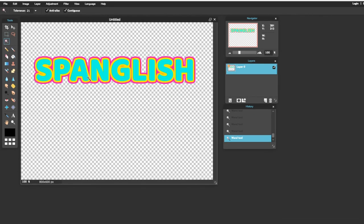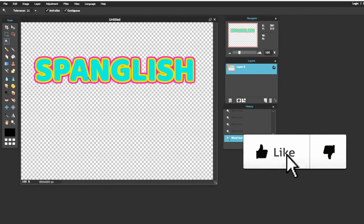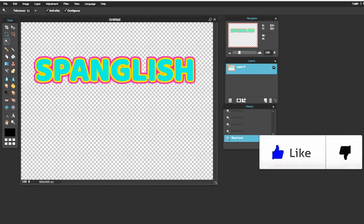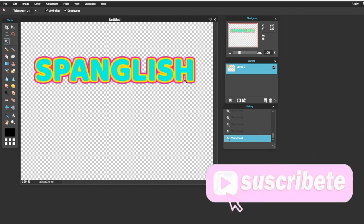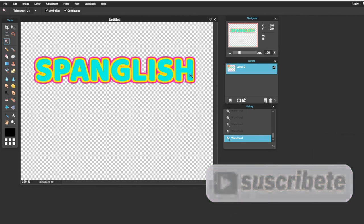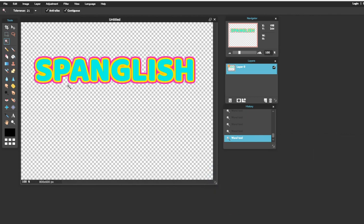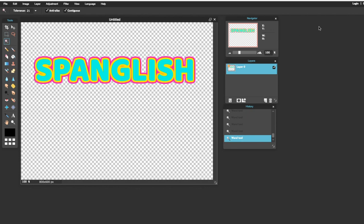Ojalá que les gustó este video. Si les gustó, no se olviden de darle like. Suscríbanse al canal. Y déjenme saber si estos videos son de ayuda para ustedes. Y si quieren ver más videos de estos tipos. Y como siempre les digo, se me cuidan y nos miramos para el próximo video. Adiós.